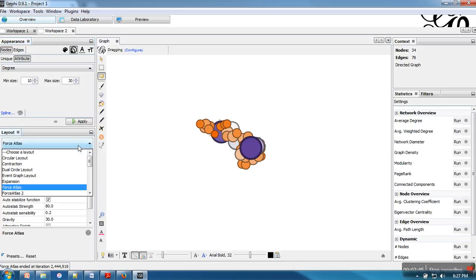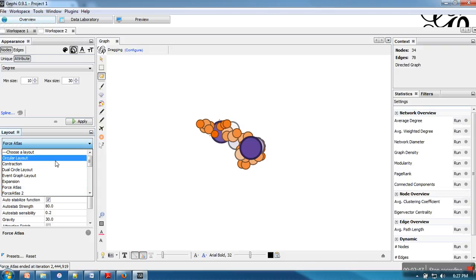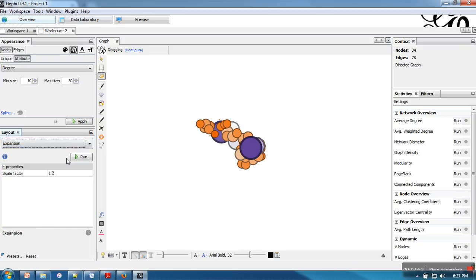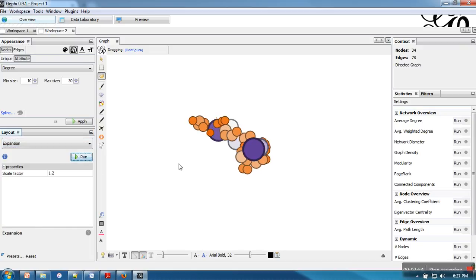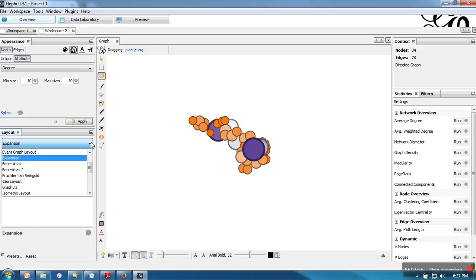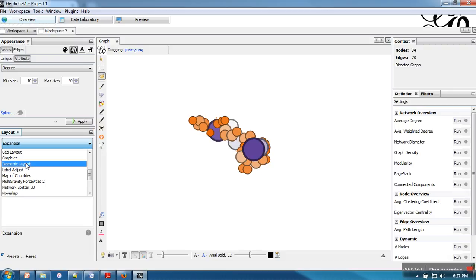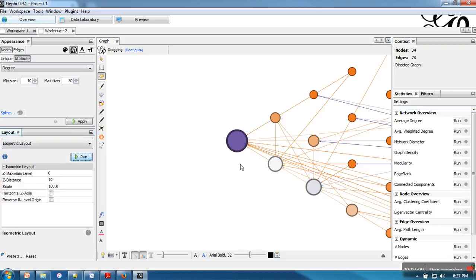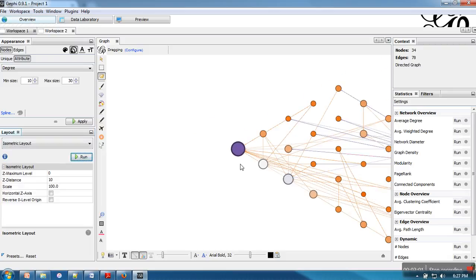Here we can select different layouts as well. Like let me choose expansion. Run. Or if you want to go for isometric. So this is isometric layout.